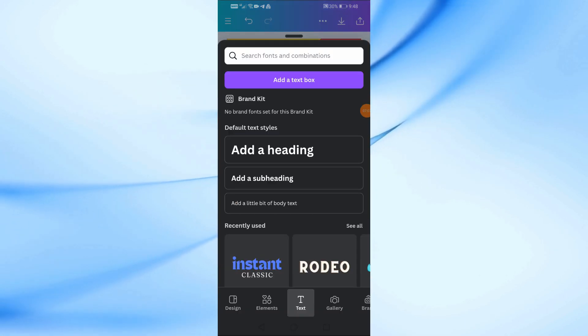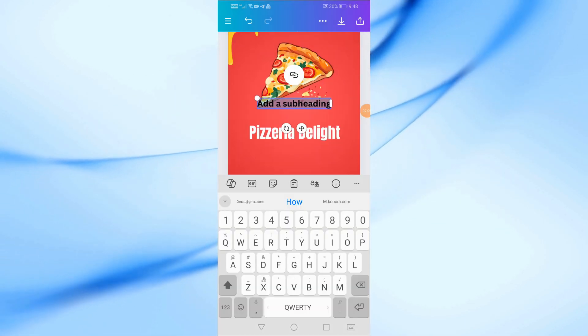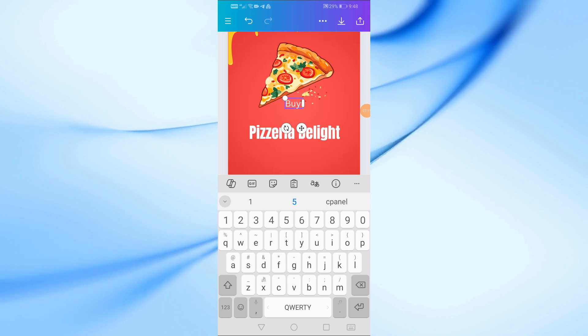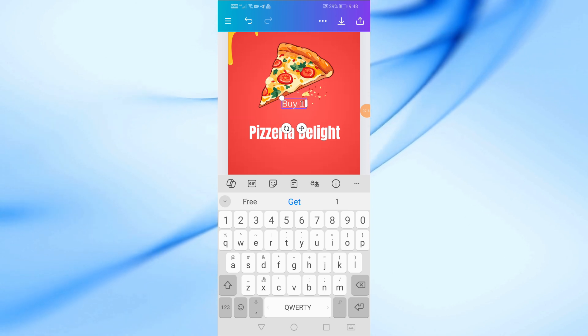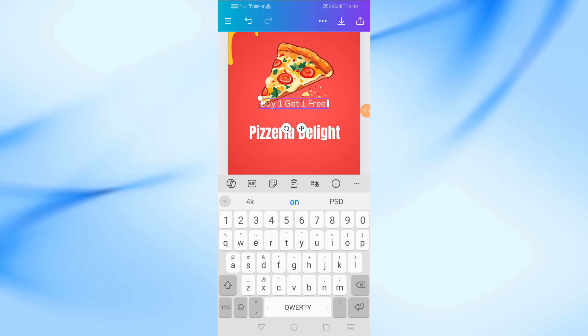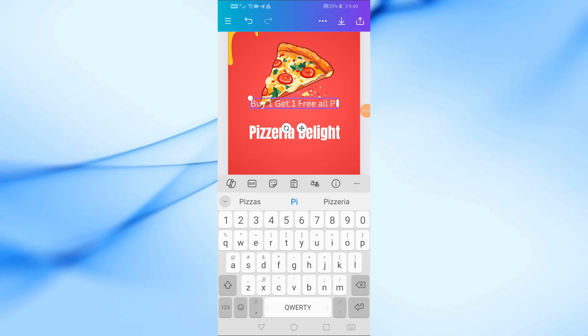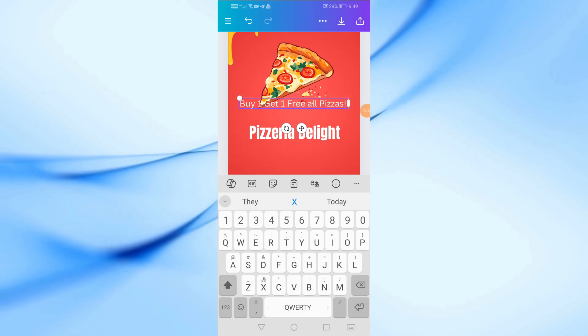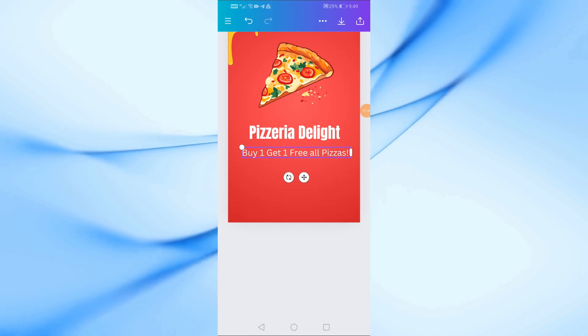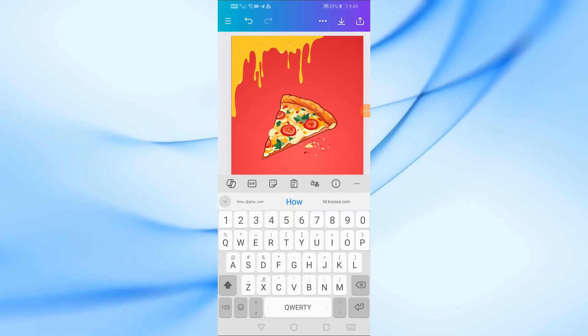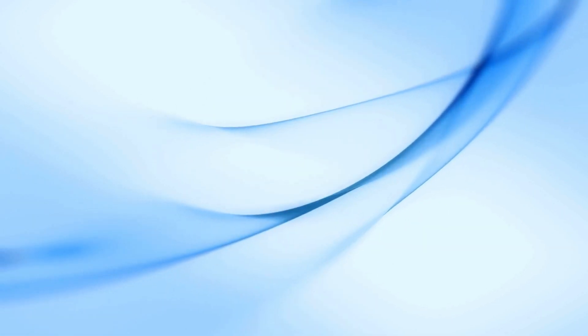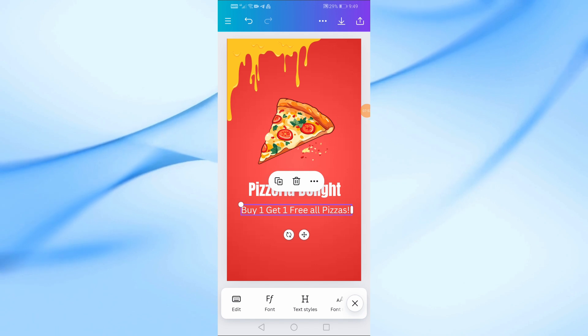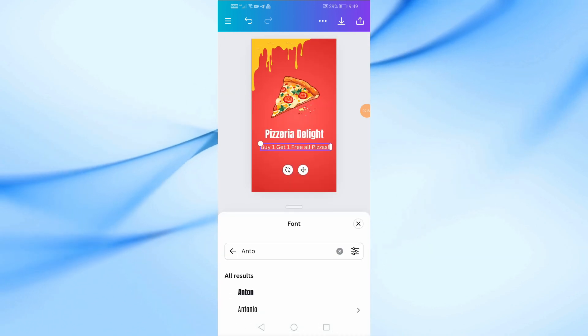Next, let's add a subheading for the main offer. Tap on add a subheading and type something like buy one get one free on all pizzas. This should be eye-catching. For this, I recommend using League Spartan. It's modern and easy to read.